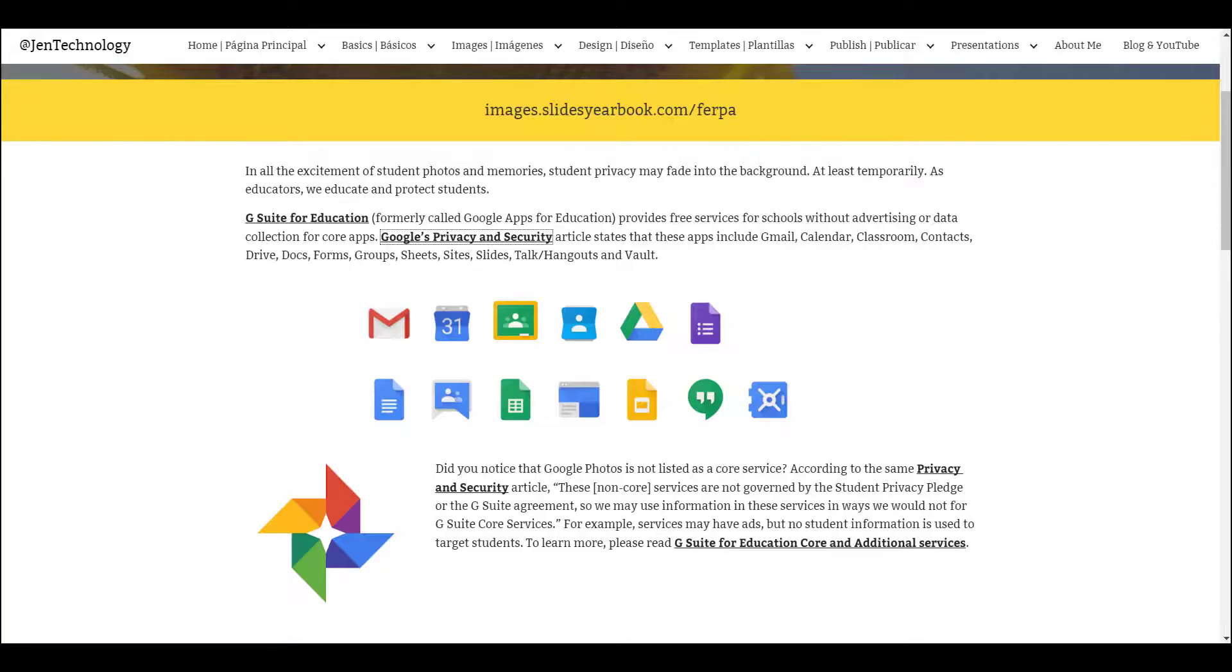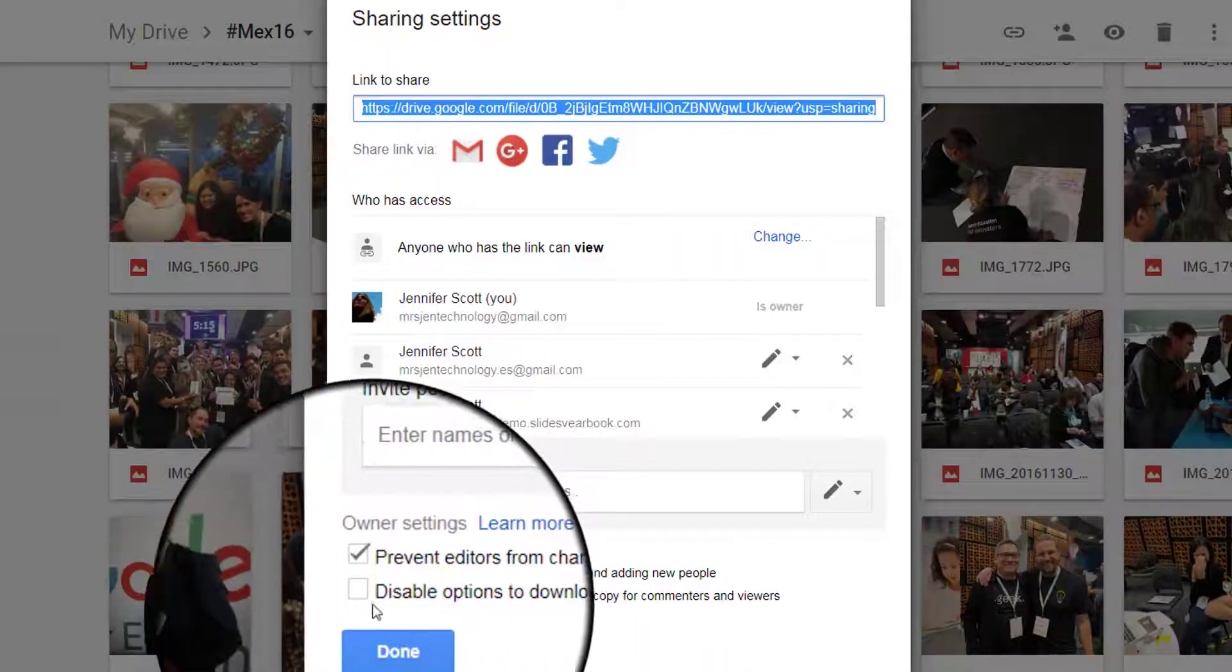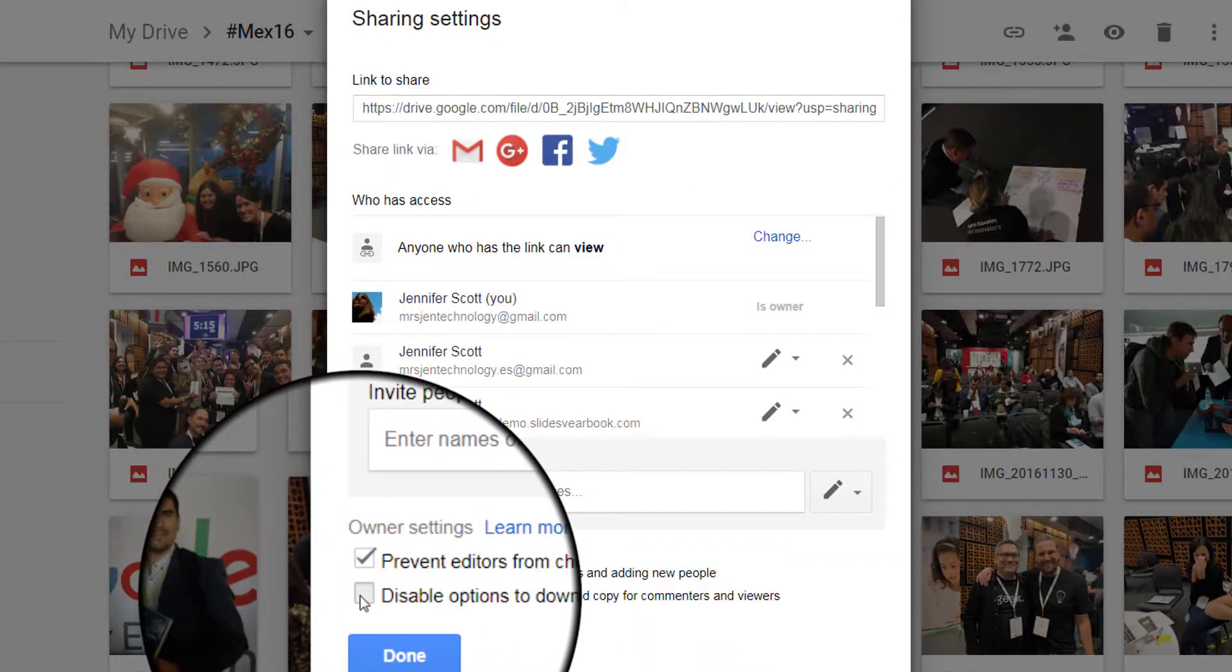Let's make it clear. G Suite for Education should make Google Photos a core service with school-level sharing permissions.